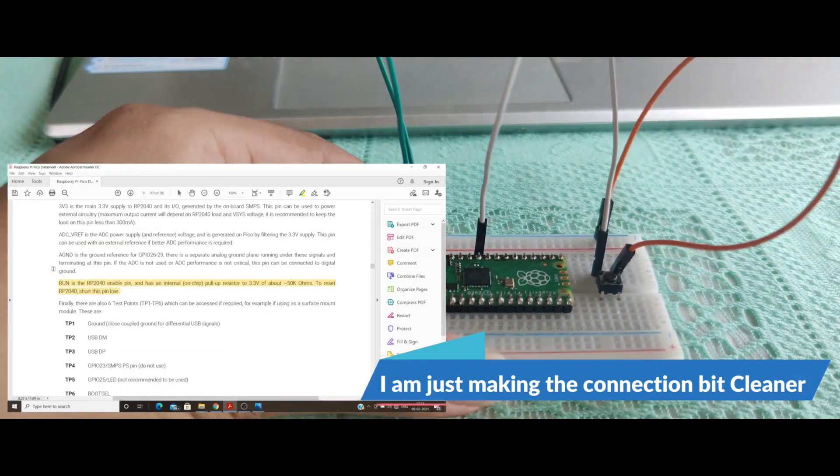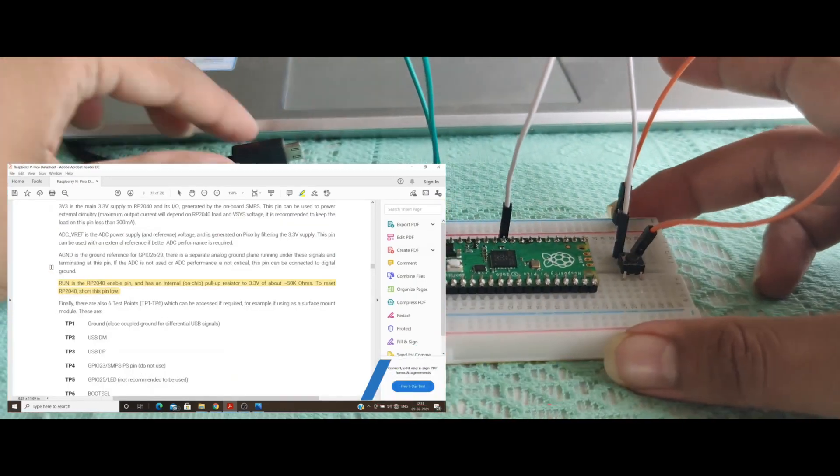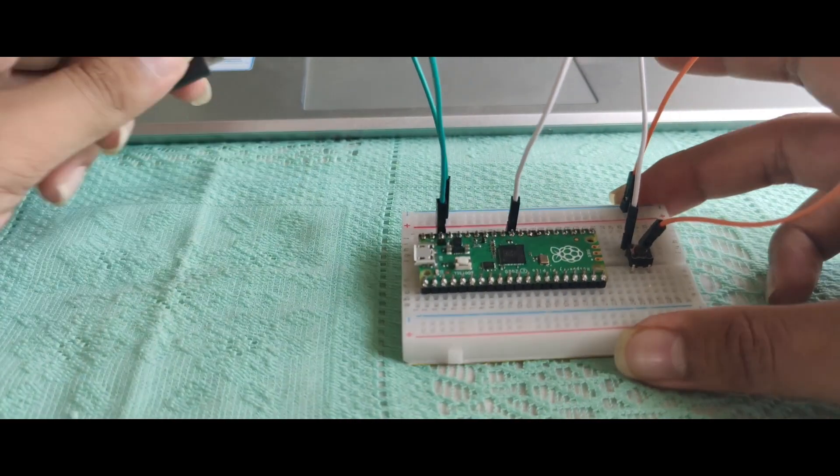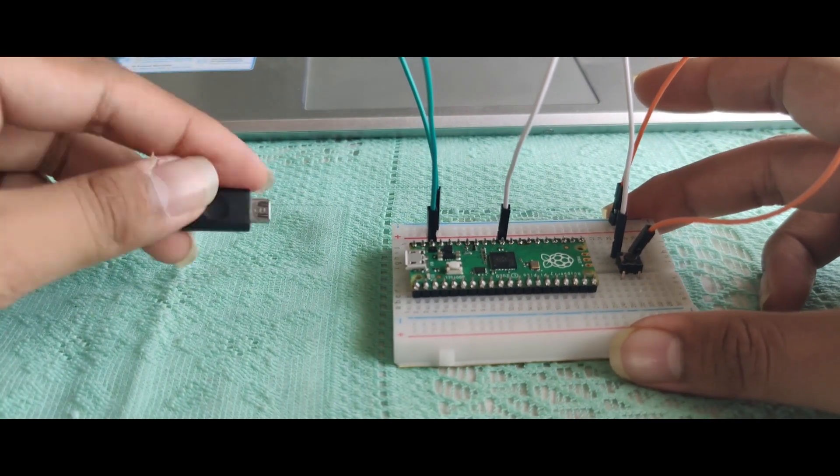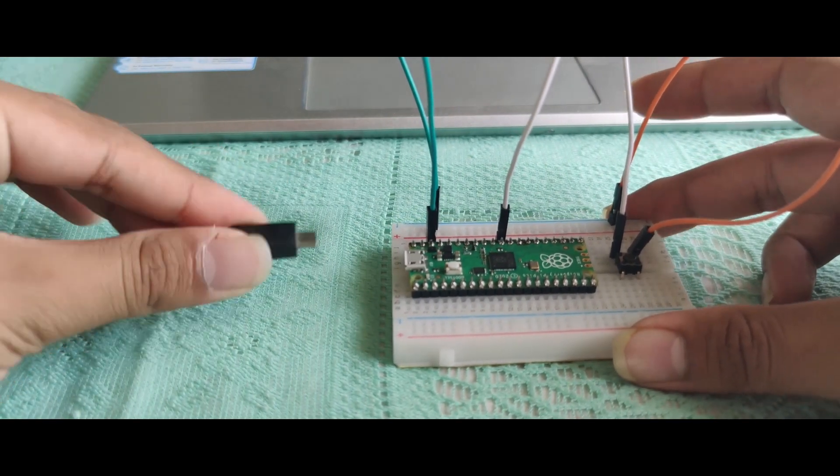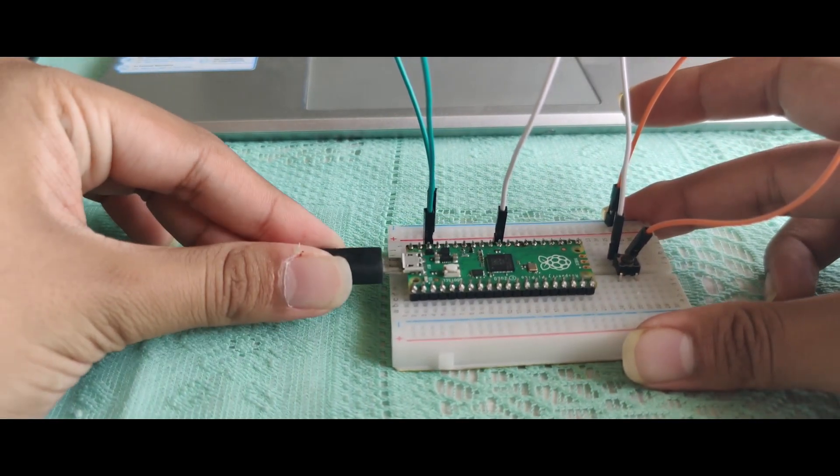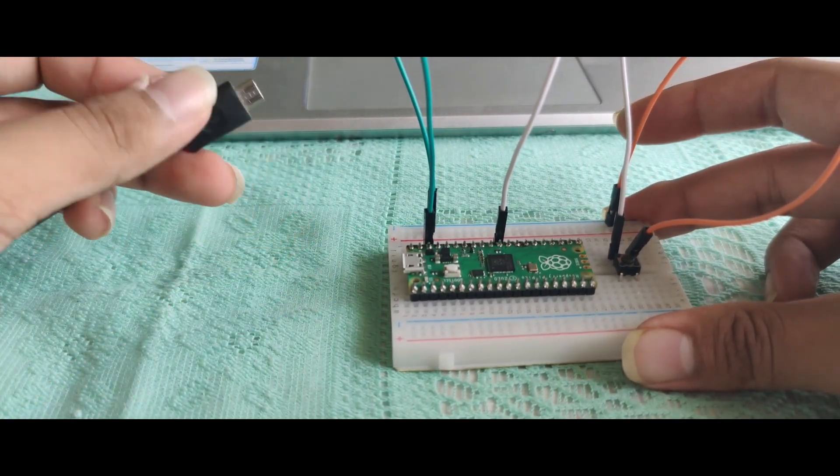All right, now it looks clean. Connect your Pico.